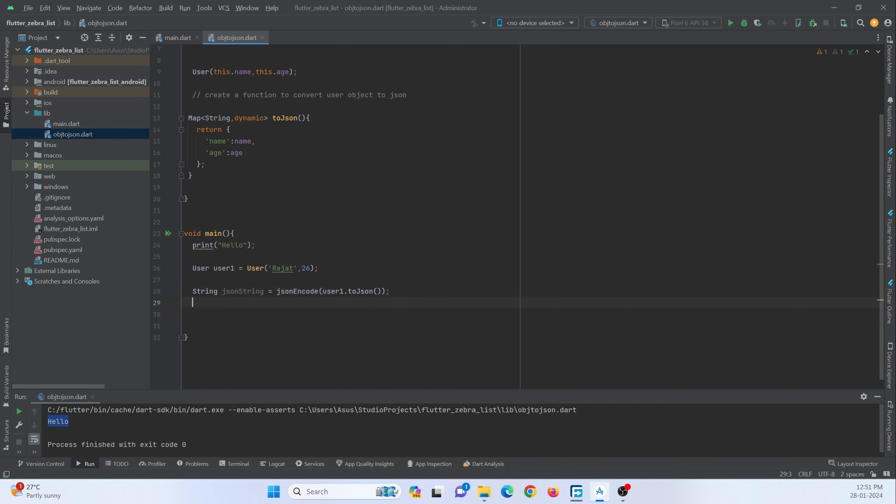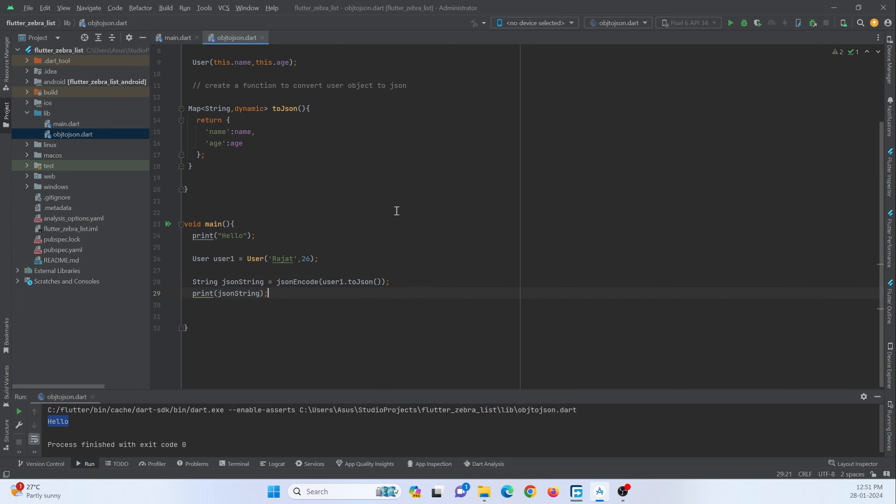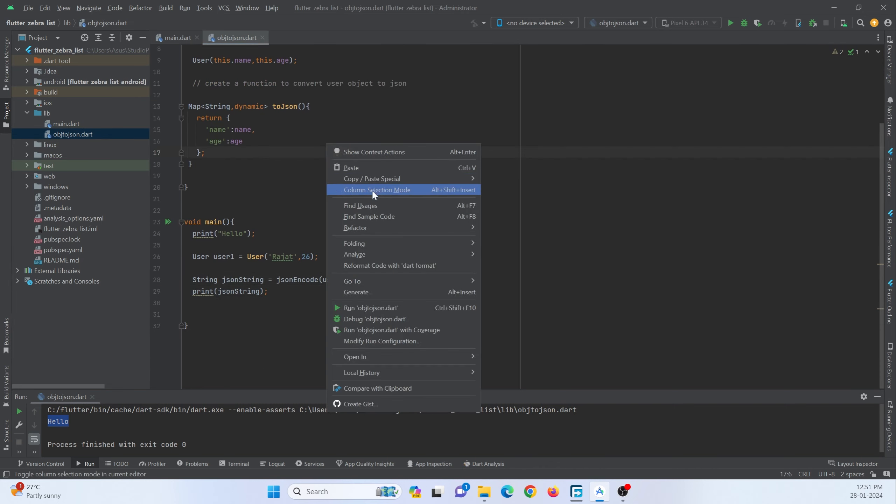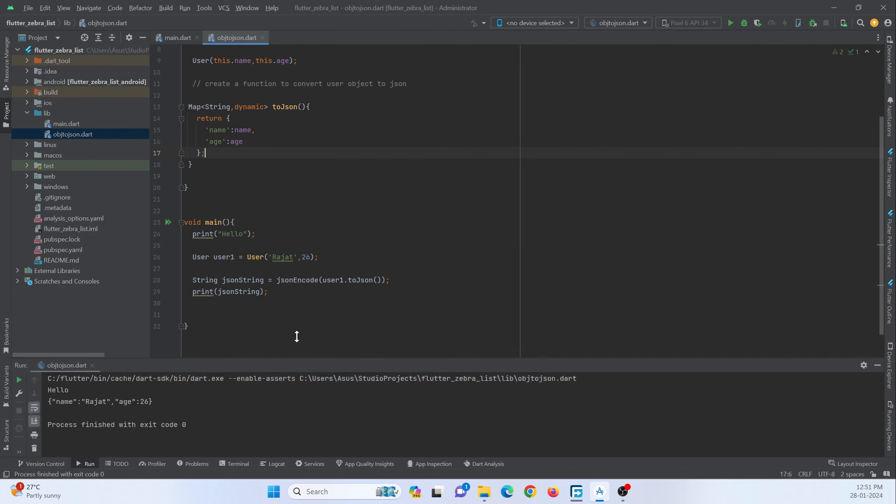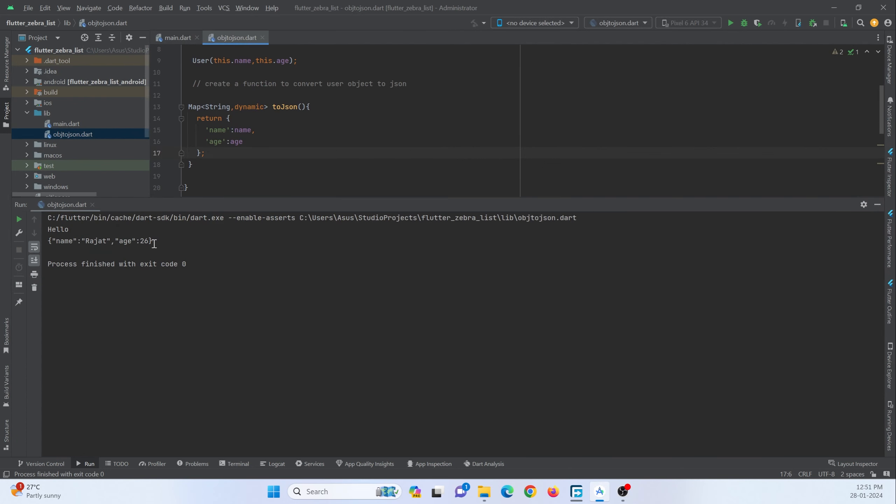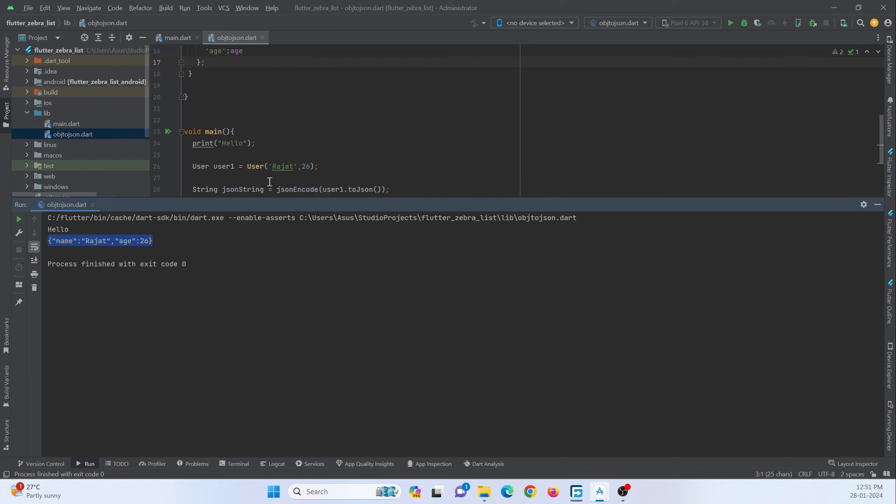So now if I print this and now let me run this code by right clicking run object. So you can see I have just converted my object into a JSON format.